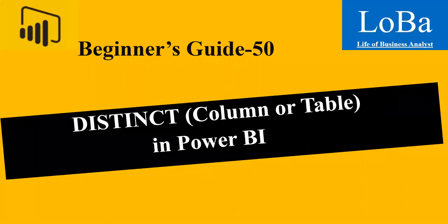Hello, in this video we are going to discuss one more table manipulation function in Power BI called distinct.